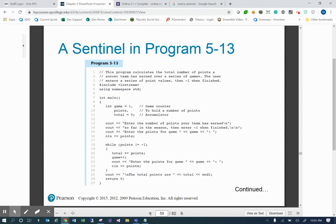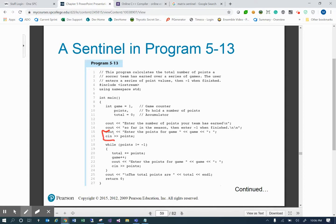This application does exactly that — it uses negative one as the sentinel. We're going to enter the number of points your team has earned so far in the season, then enter negative one when finished. That negative one is the sentinel. We then enter the points for each game and go into a while loop. As long as the points given are not negative one, the loop continues. This is a loop with preprocessing — we prime the loop first. If the user enters negative one on the very first input, we skip the while loop entirely and output that the total points are zero.